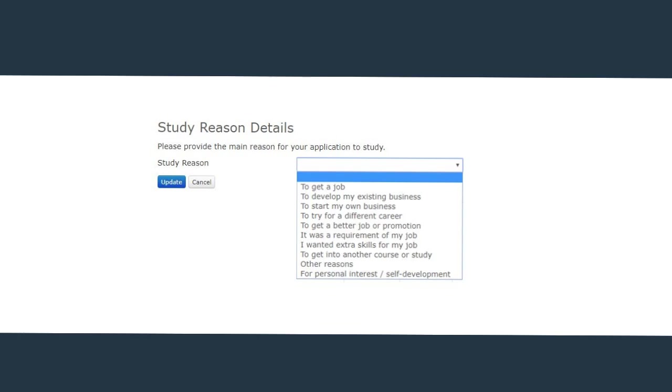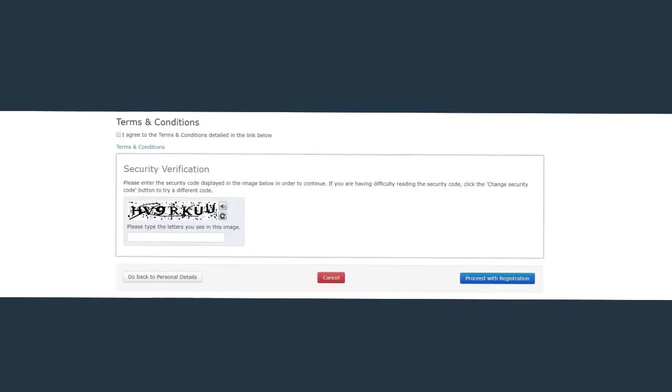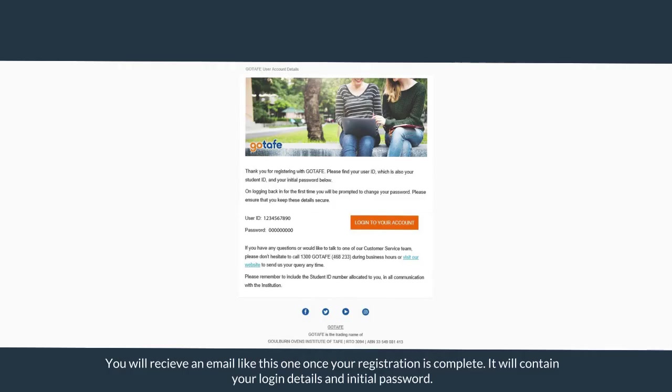What is your reason to study at GoTAFE? Your response is valuable to us. Click on the arrow and select your reason from the drop down options. You must tick the Terms and Conditions box for your details to register. Enter the provided security verification and click Proceed with registration. Once you click the Proceed with registration button, you will receive an email like this confirming your eApplication account is live, including your student ID and initial password. Keep this email in a safe place and use for future enrollments at GoTAFE. You may now proceed to the next stage of the application.